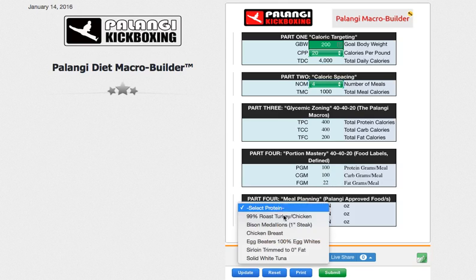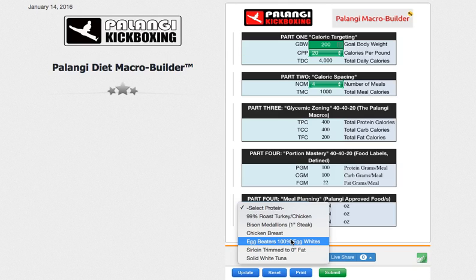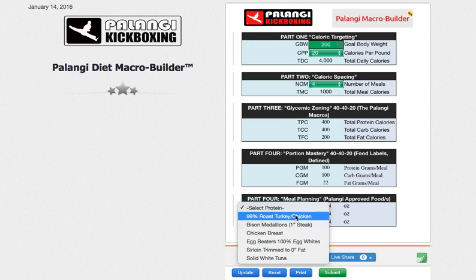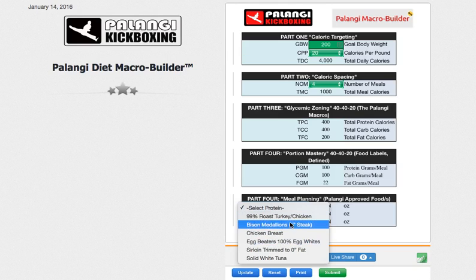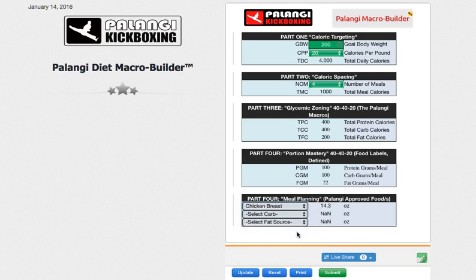The foods I've selected and uploaded thus far are as follows. I would select chicken breast, and this will tell me that to get 100 grams of protein per meal, I need 14.3 ounces of chicken breast.